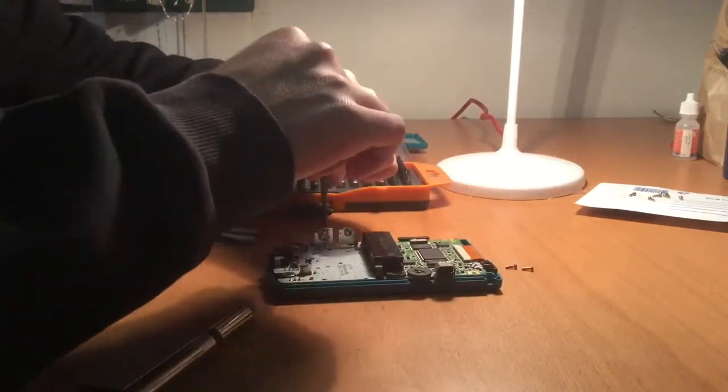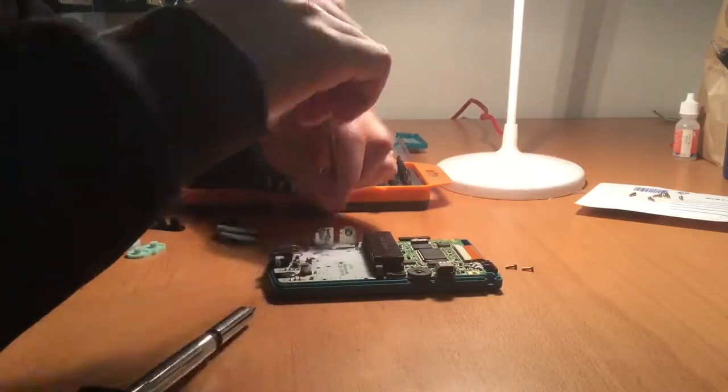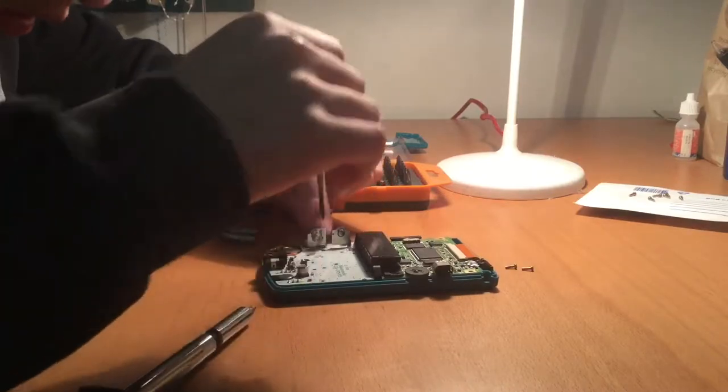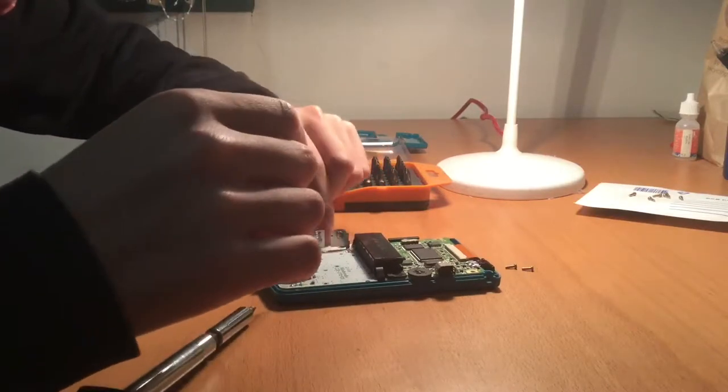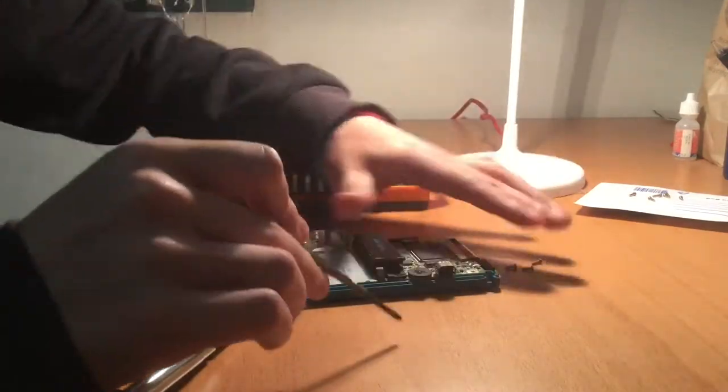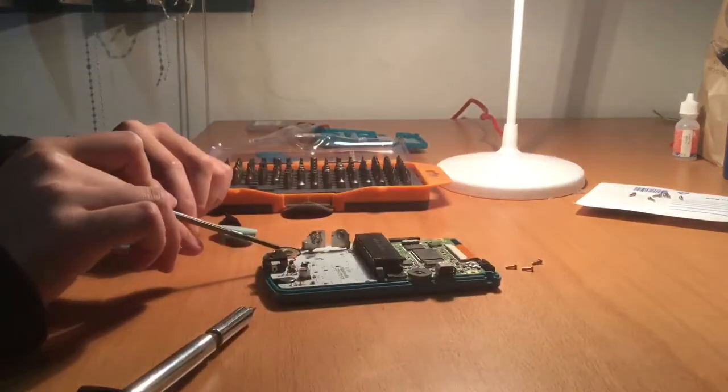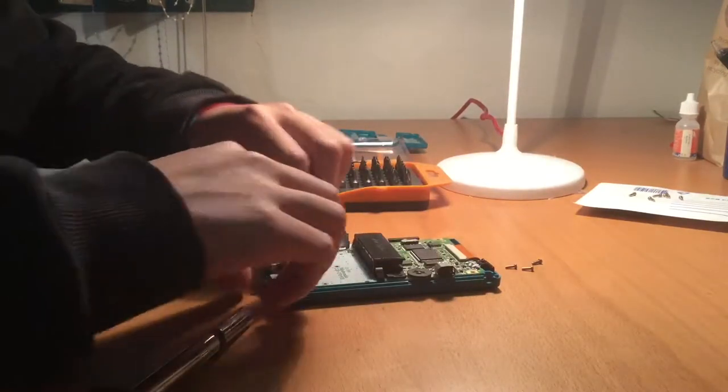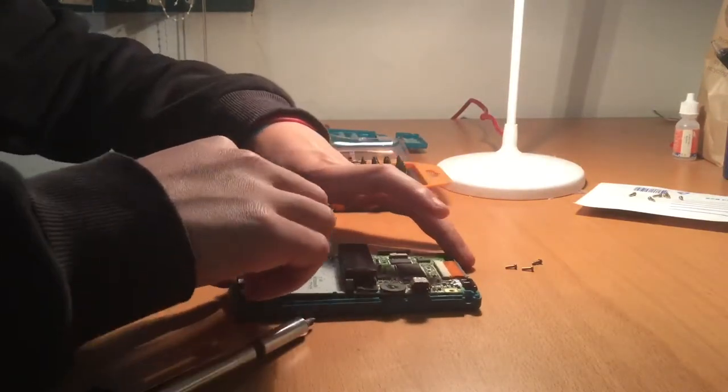After the screws have been unscrewed, slowly flip the motherboard up towards the ribbon cable. Be careful when flipping so the ribbon cable and the speaker at the bottom aren't damaged.